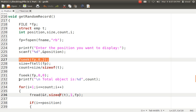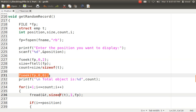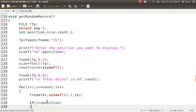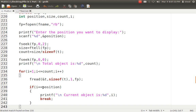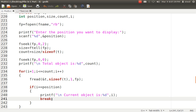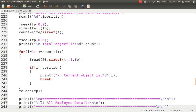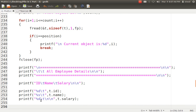Once I know the total count, I move the pointer back to position zero. I print how many objects there are, then use a for loop from 1 to count. As I read each record, when I reach the position the user specified, I print that record and break out of the loop. I don't need to read further — I just print the record and close the file pointer.